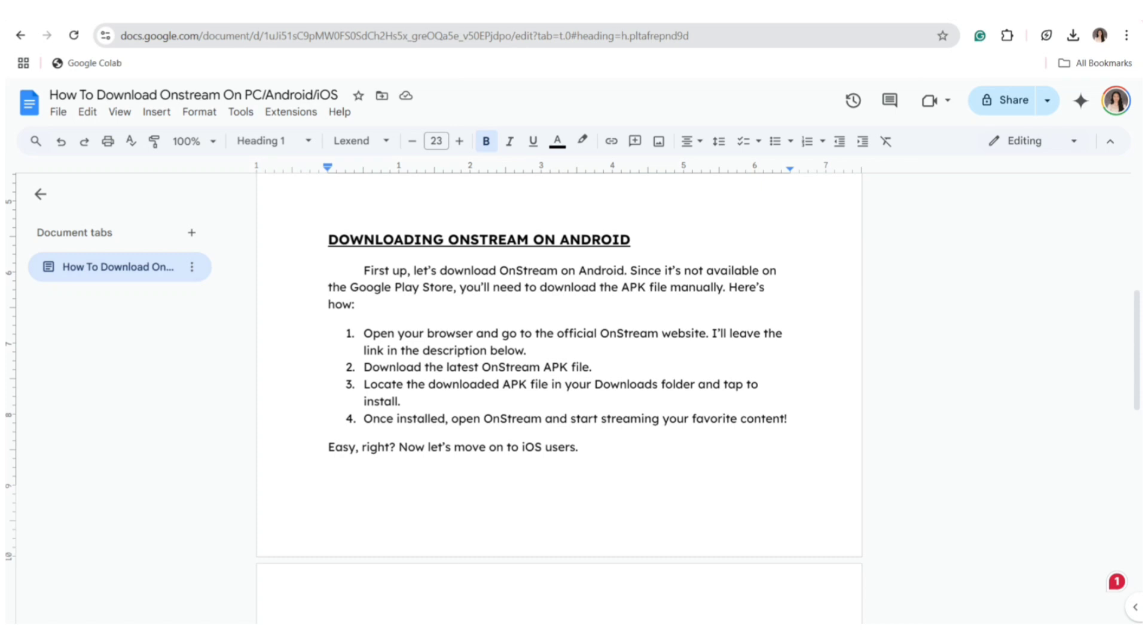I'll leave the link in the description below. Download the latest OnStream APK file. Locate the downloaded APK file in your downloads folder and tap to install. Once installed, open OnStream and start streaming your favorite content.